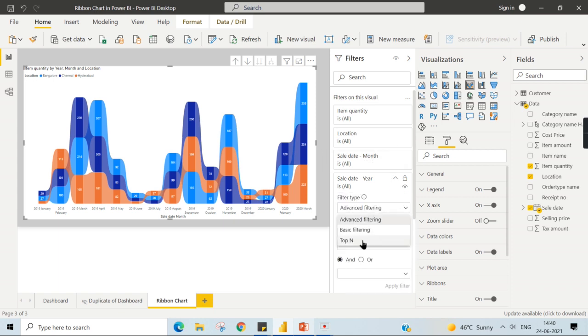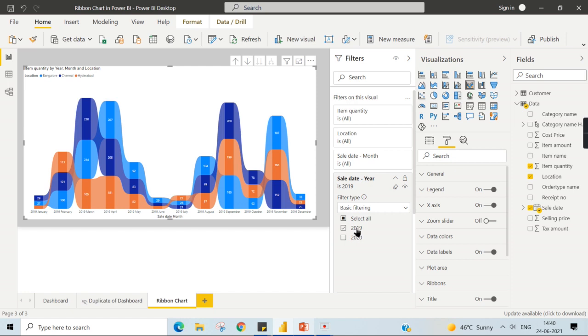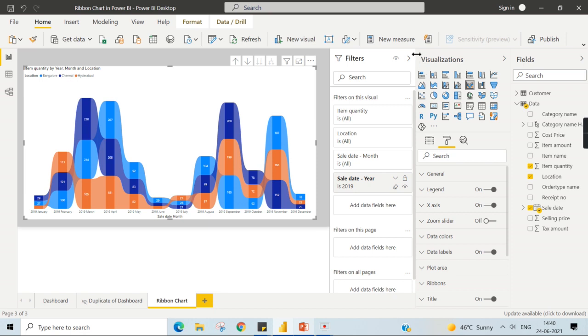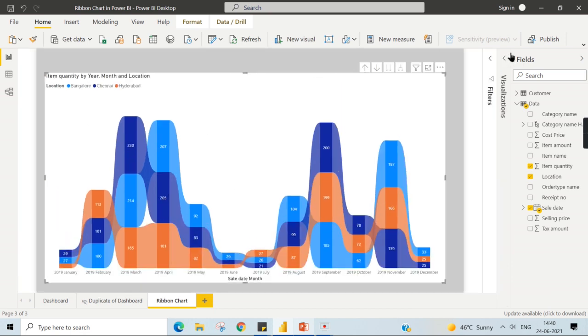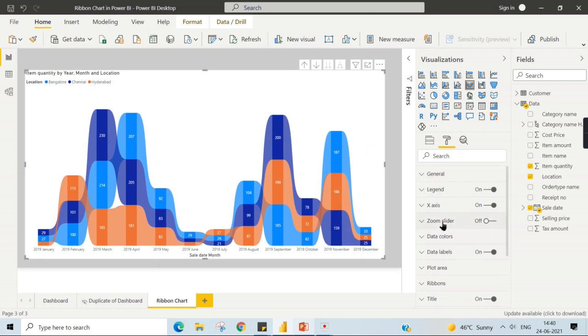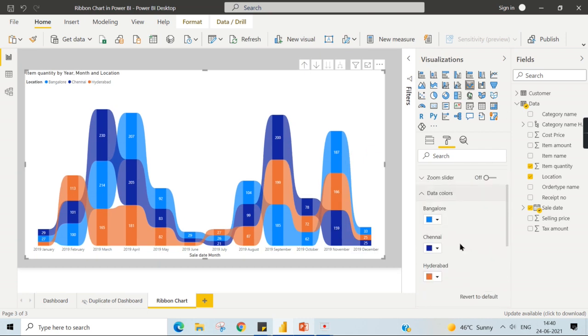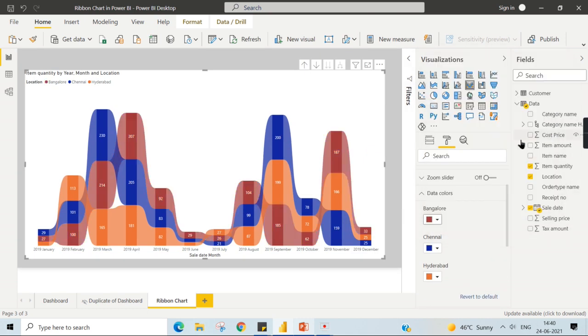And filter out some of the data so that we can analyze much easier. Let me focus only on 2019. Then let me change some colors. You can change the properties, so that's what I'm trying to explain here.